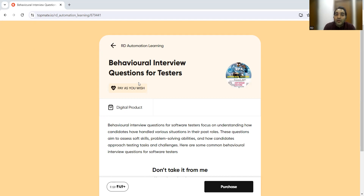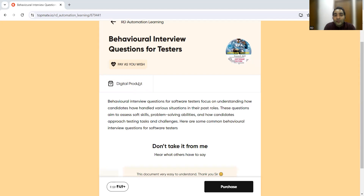If you go through this digital product, you'll come to know what is the situation, what is the task, what is the action item that you need to answer, and what was the result. The answers have been given in the STAR pattern method. You would be able to understand how to answer these kind of questions from the testing perspective, from the QA perspective. You might get these questions with respect to various roles like software development, business analyst, or project manager, but your role is QA, your role is testing.